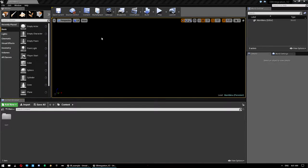Hey guys, I'm going to do an updated version of the Easy Ballistics integration tutorial for the Multiplayer Survival Game Template. I'm working under Unreal Engine 4.15 and using the Multiplayer Survival Game Template version 1.0.0.7.